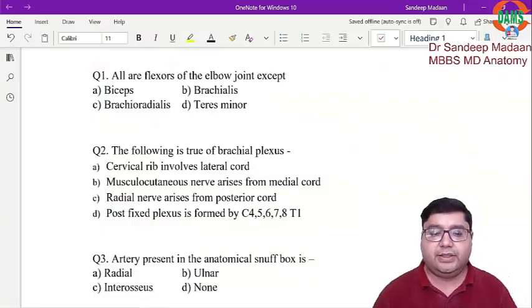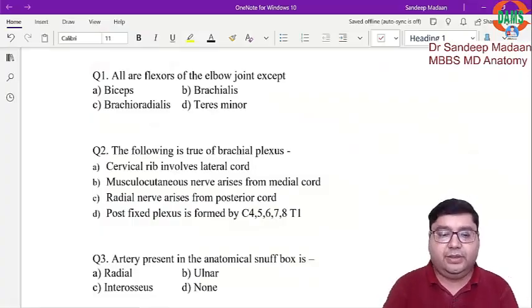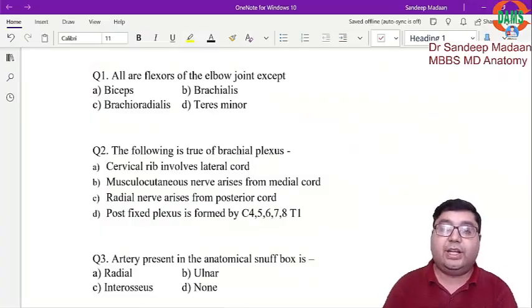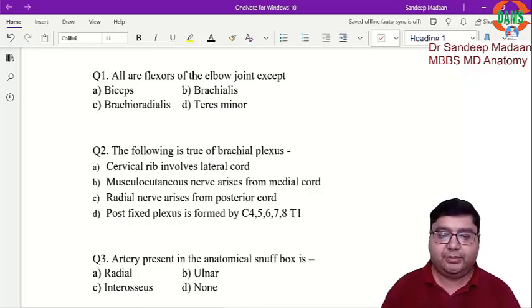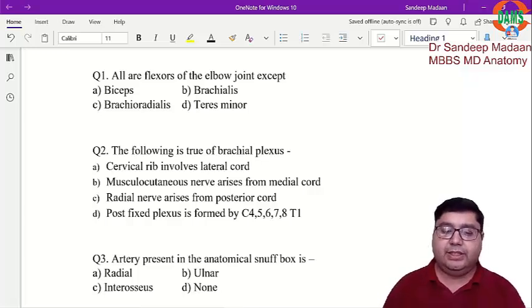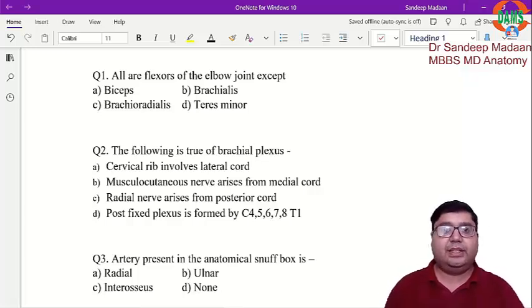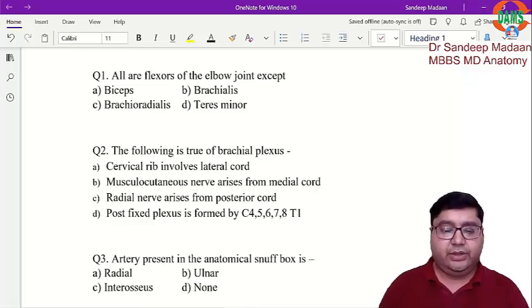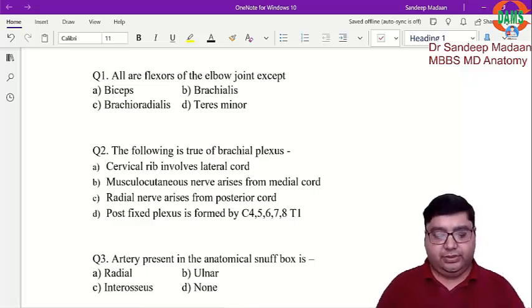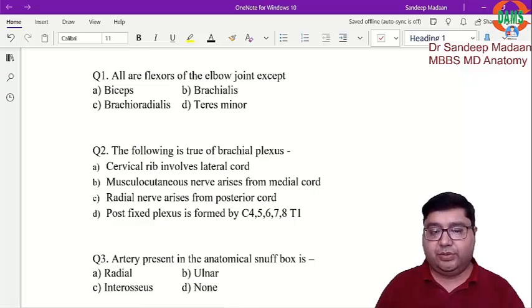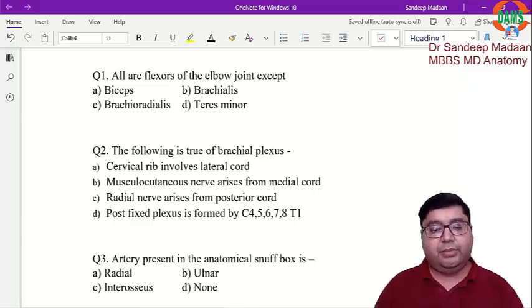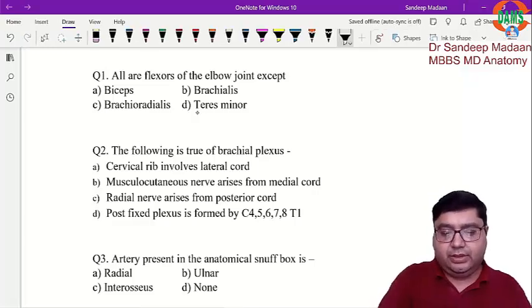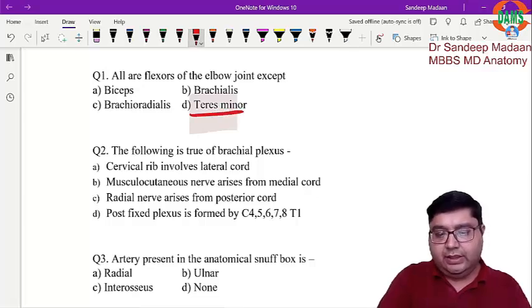Let us discuss CVT. First question: all are the flexors of the elbow joint except. We know that the biceps, brachialis, and brachioradialis are the flexors of the elbow joint. Brachioradialis does flexion in the semi-prone position, but teres minor is not a flexor — it is basically a lateral rotator.